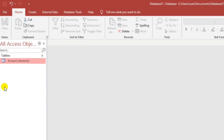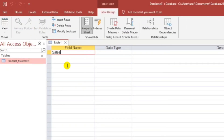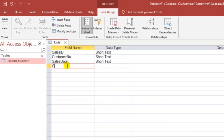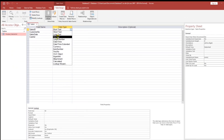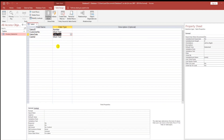So let's create a Sales Entry main table. Go to Create again, then Table Design. Let's type: Sales ID, Customer Number, then Sales Date. Customer Number should be 10 characters, required. Sales Date should be Date/Time, and let's set the default to the current date.